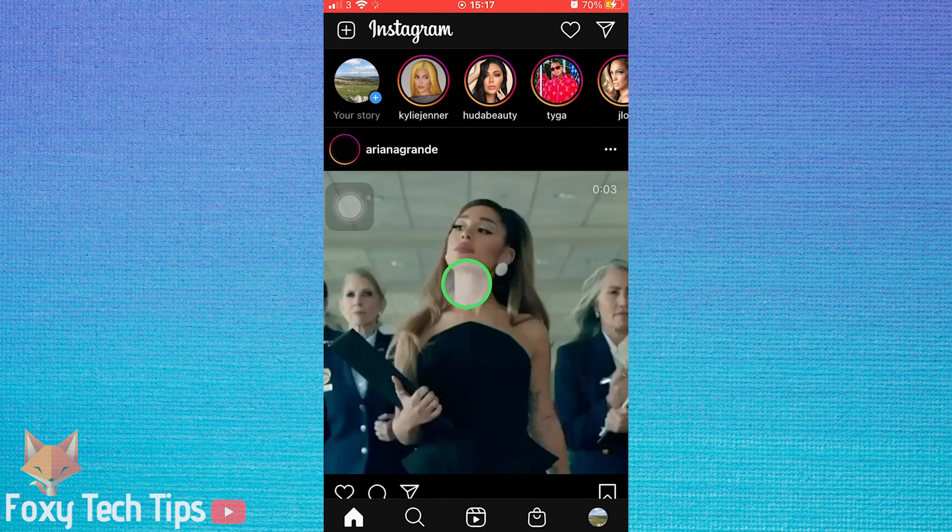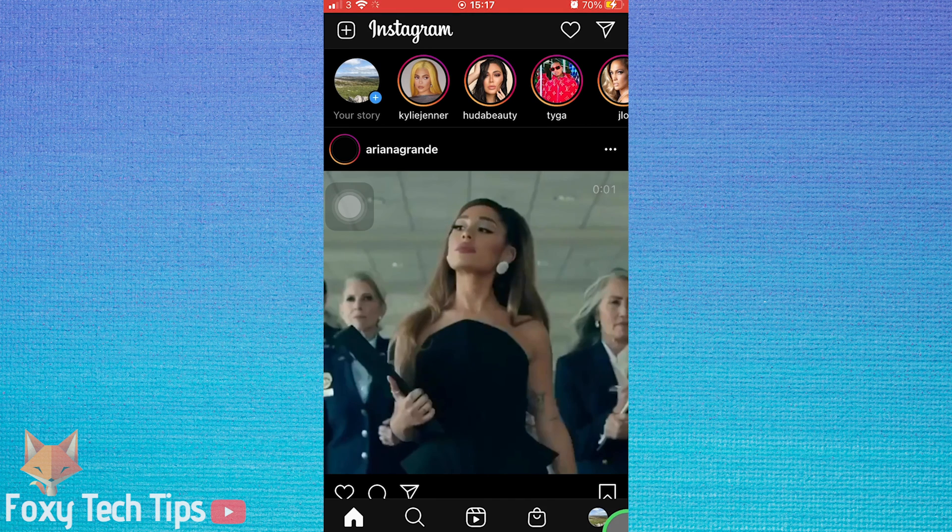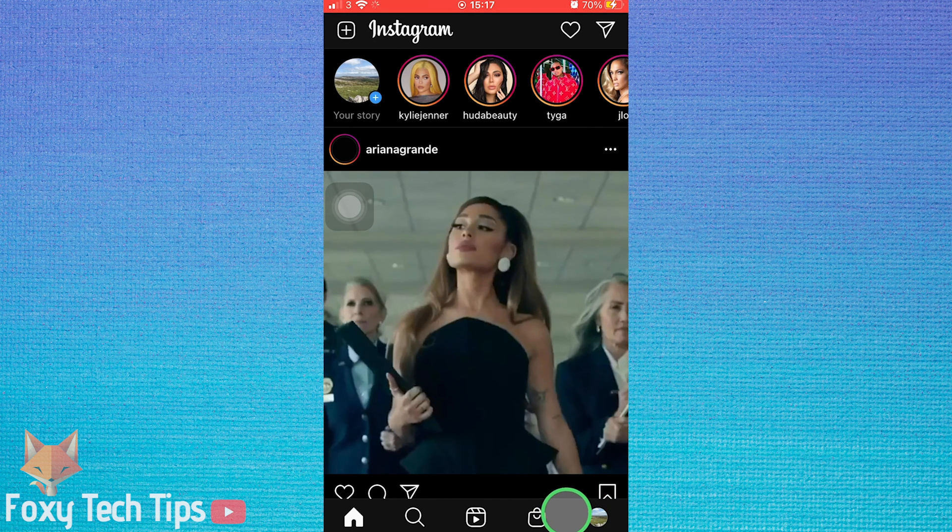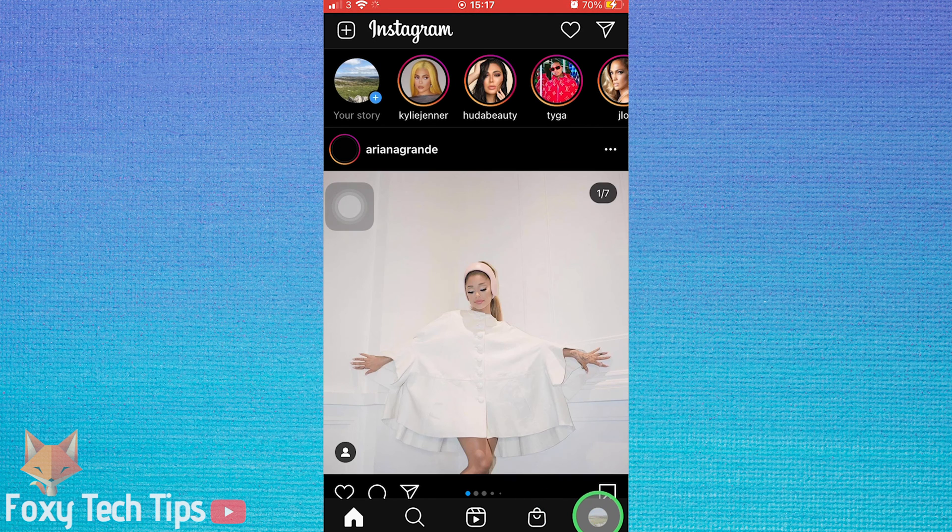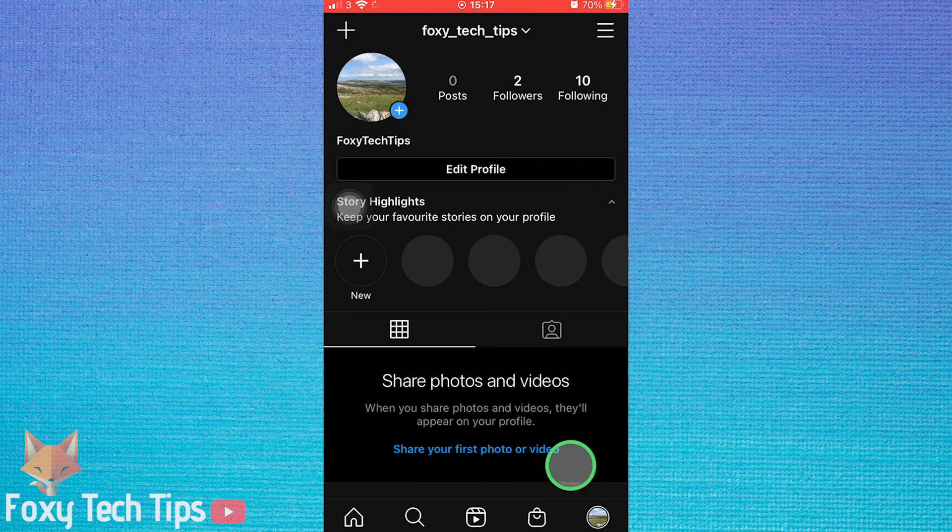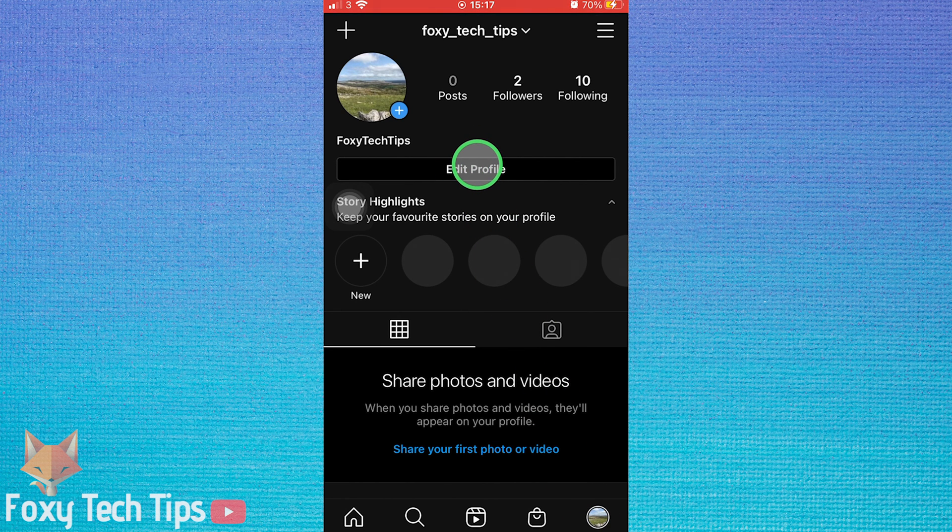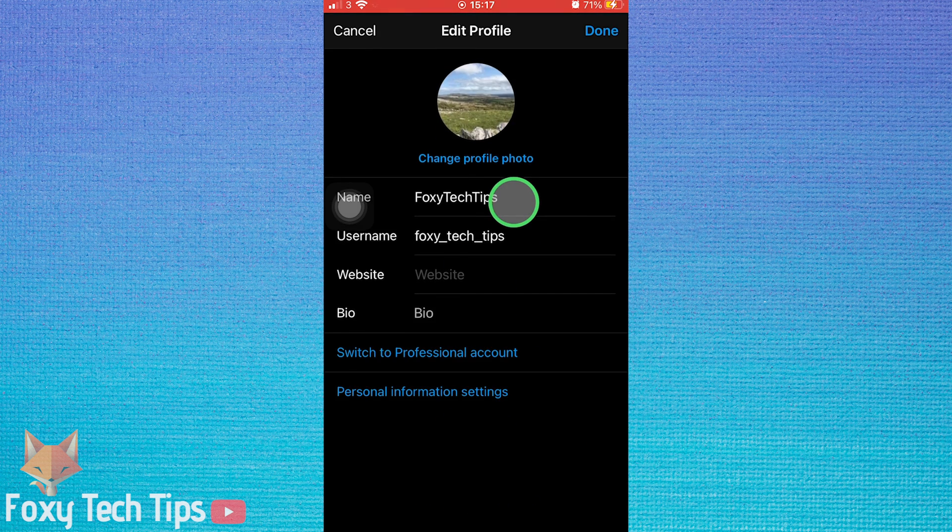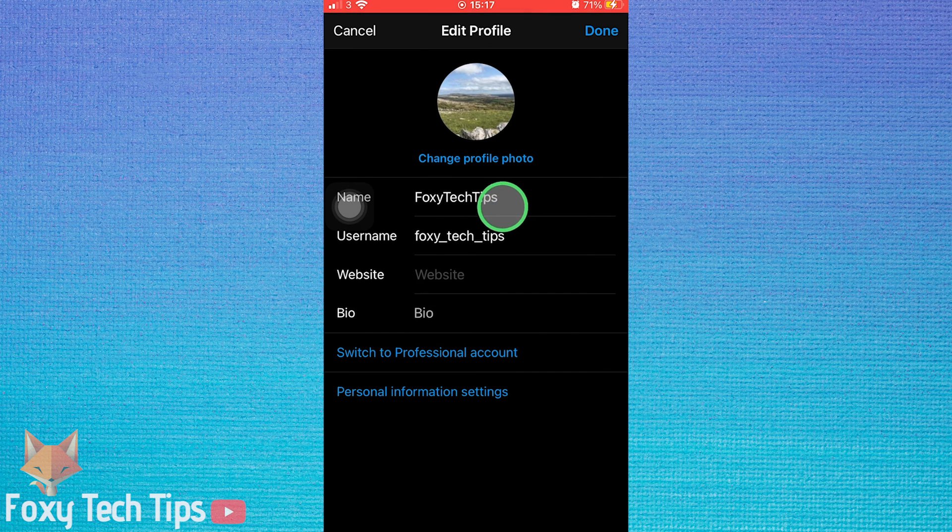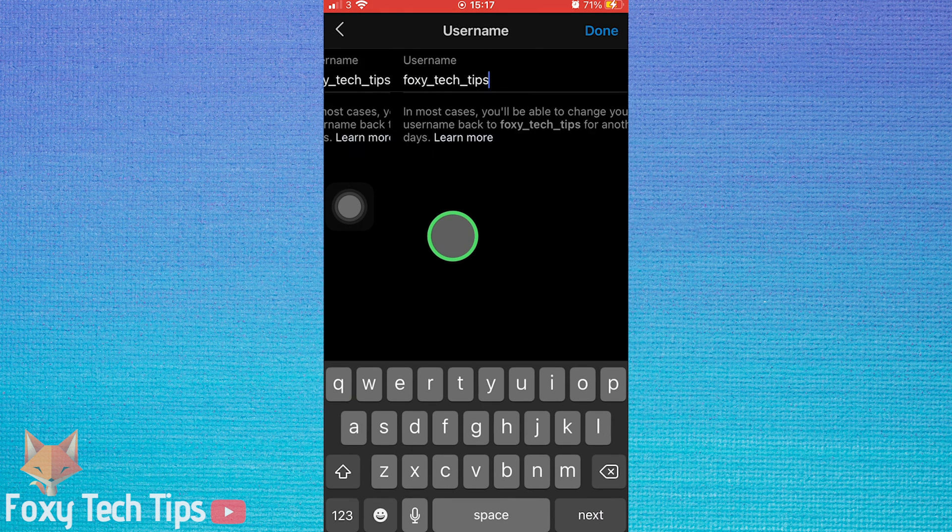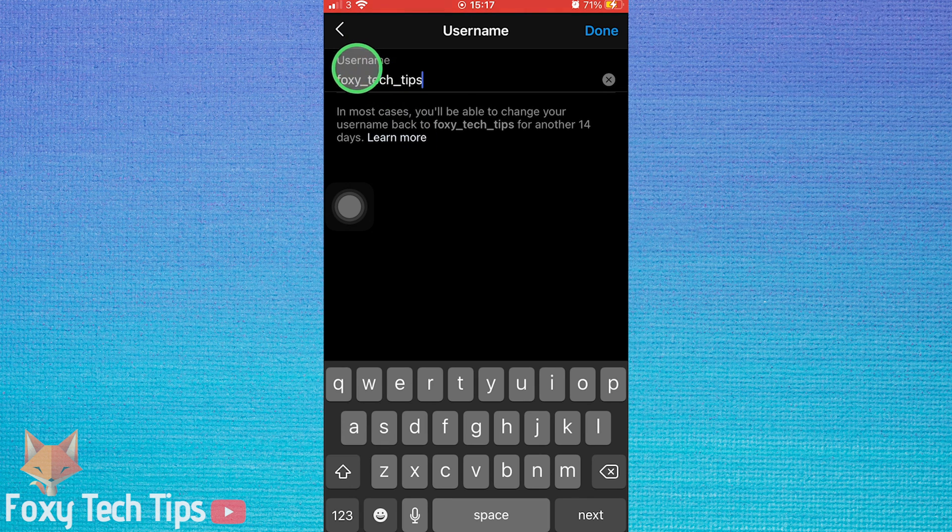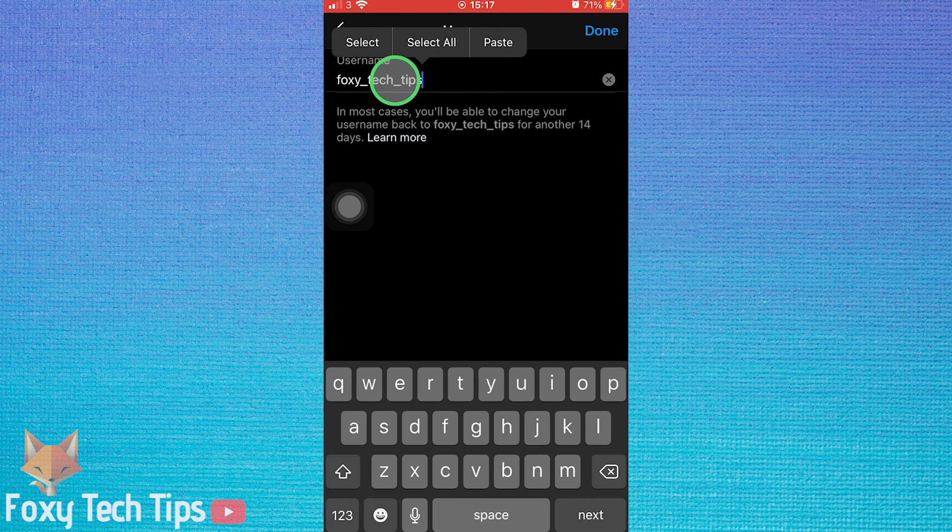To do this, open up the Instagram app and tap on your profile icon from the bottom right corner of the homepage to get to your profile page. On your profile page, tap on edit profile, then tap on username. Hold down on your username, then tap select all and then tap copy.